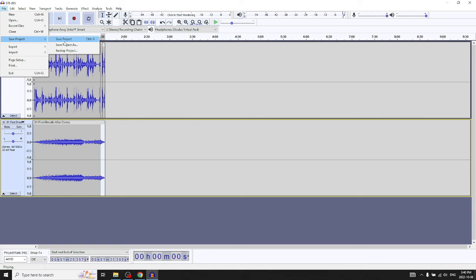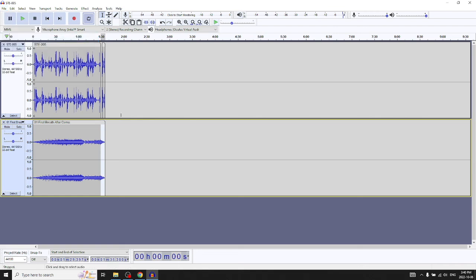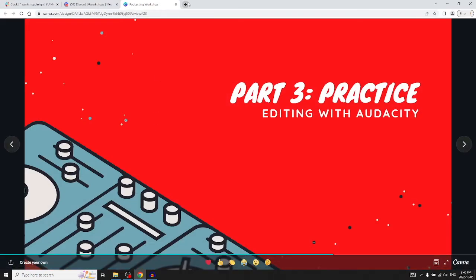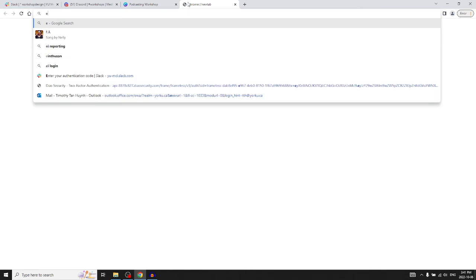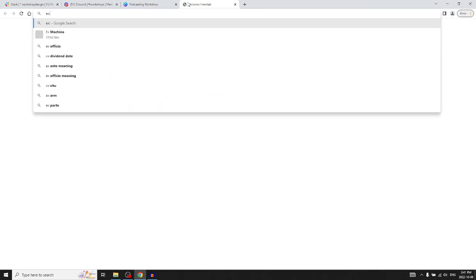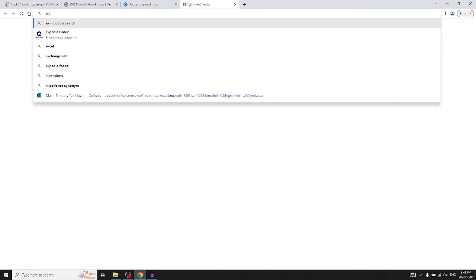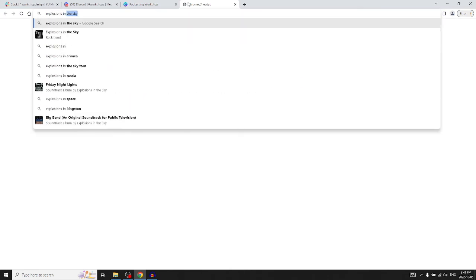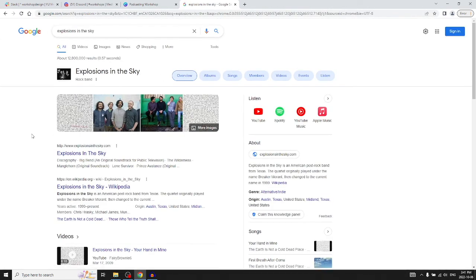Save the project, and if you want to license the music, go to the band's website. For example, Explosions in the Sky has a license request form on their website that you can fill out.